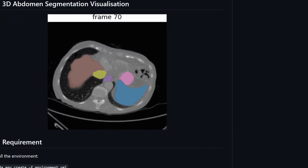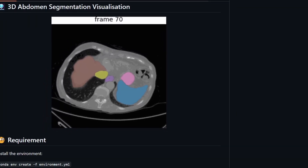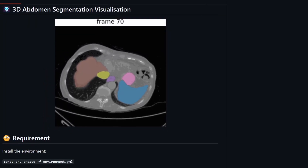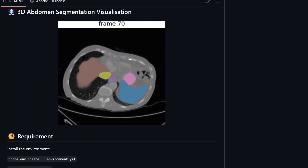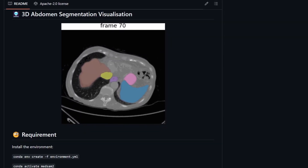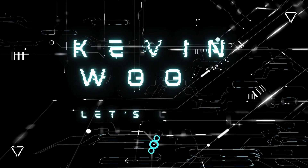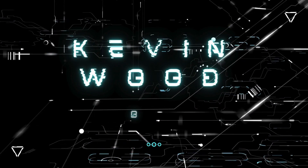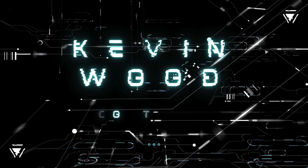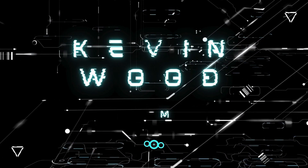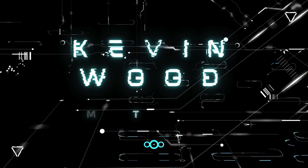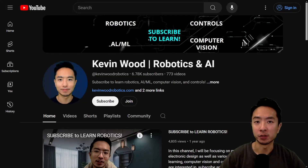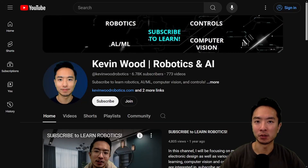Medical SAM 2 just came out, and you can use it to visualize medical images using segmentation. If you're new to my channel, I teach robotics and AI, so subscribe to learn more.